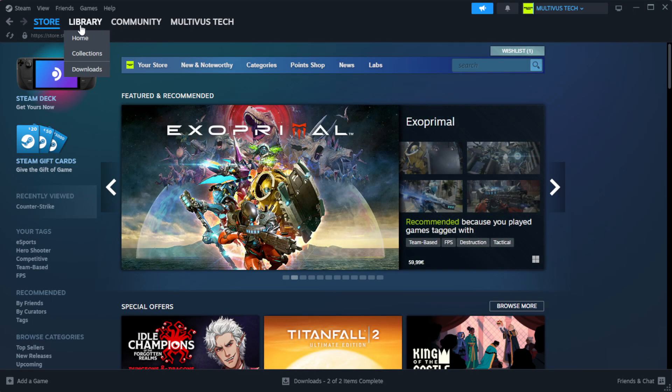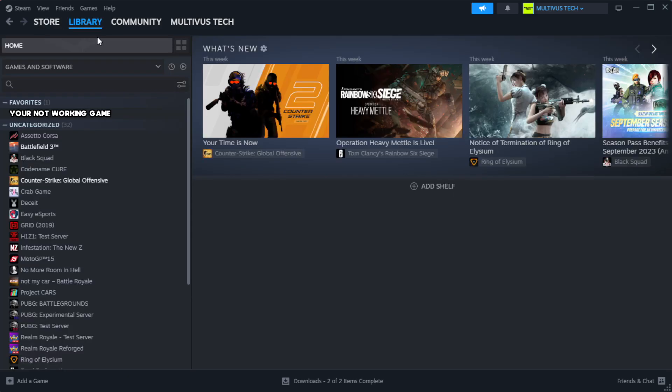Go to the library. Right-click your not working game and click properties.